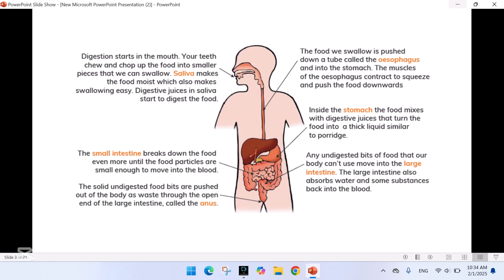Any undigested bits of food that our body can't use move into the large intestine. The large intestine absorbs water and some substances back into the blood. The solid undigested food bits are pushed out of the body as waste through the open end of the large intestine called the anus. In summary: food is chewed and swallowed, moves through the esophagus to the stomach for digestion, nutrients are absorbed in the small intestine, water is absorbed in the large intestine, and waste is expelled through the anus.